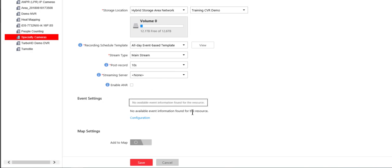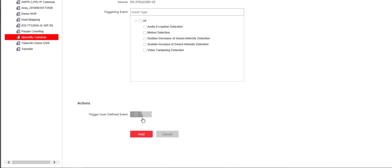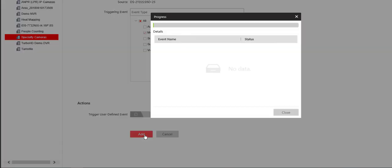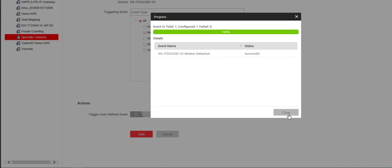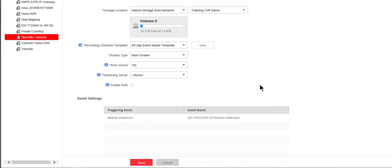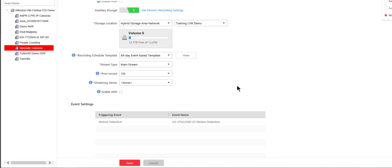There is no available event information here. We would actually need to configure an event. Choose the type of event that we want to use. Let's make it pretty simple. Motion detection we'll start with and we'll go ahead and click on add. That created an event but right now other than potentially triggering recording that event doesn't do anything and by the way if motion detection is not set up in the camera device it's still not going to do anything.